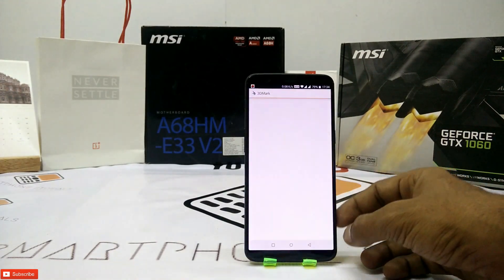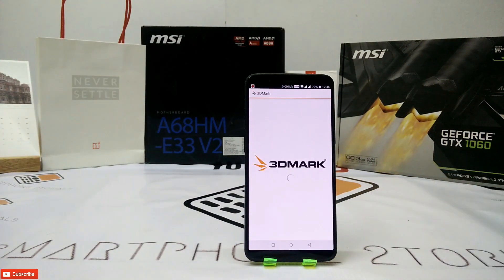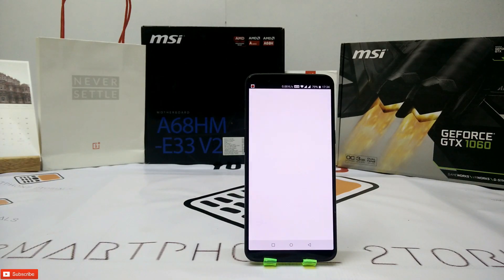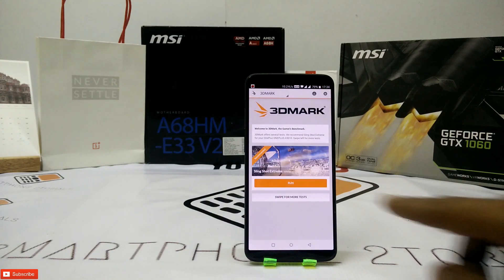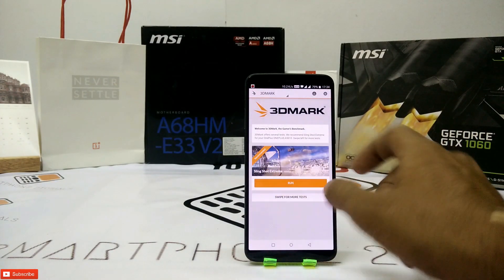So, a gaming benchmark test here which tests graphic performance — 3DMark. Enjoy the music, see you guys in a bit.